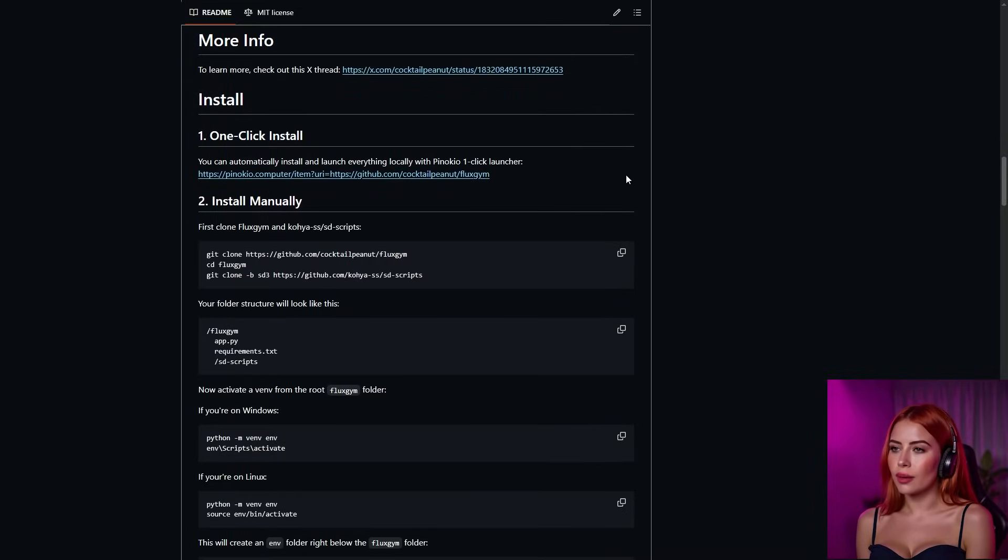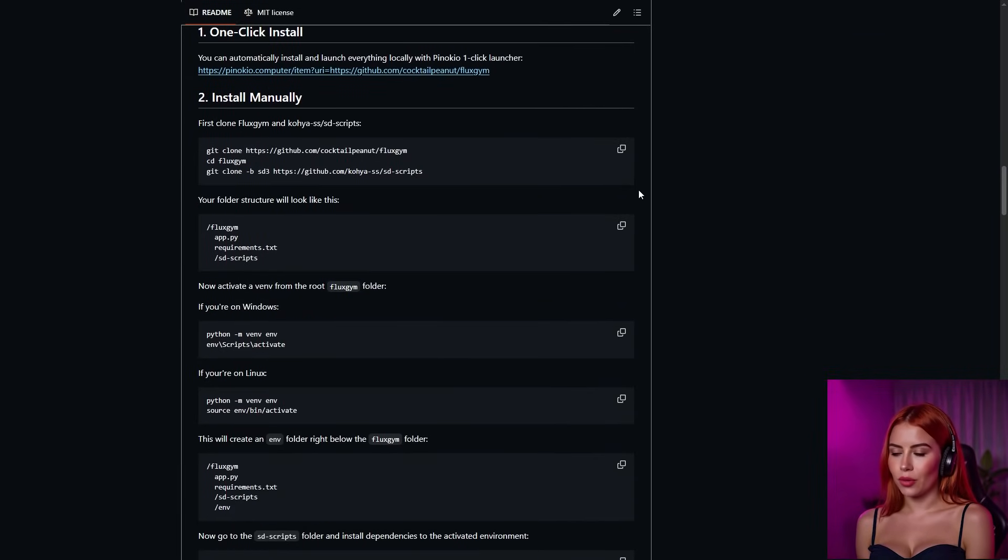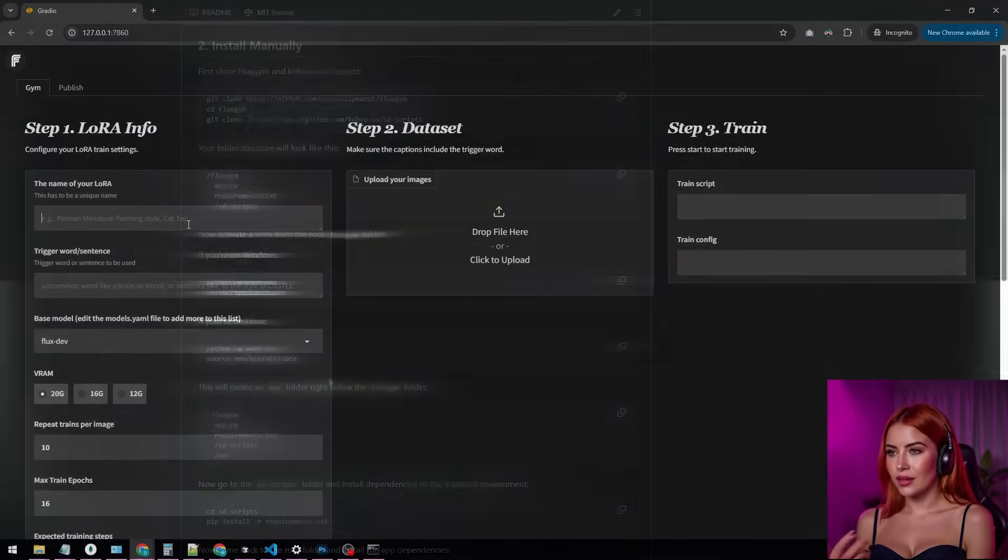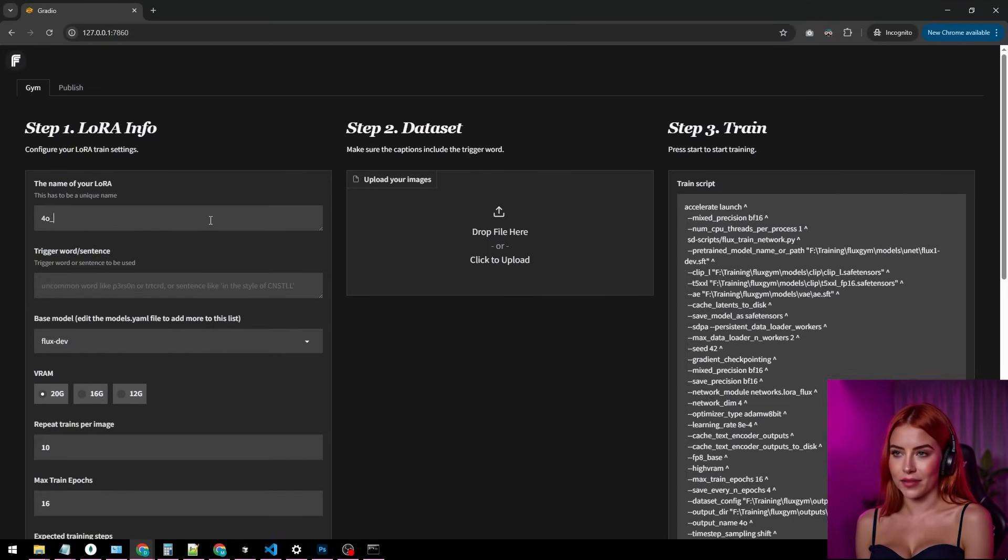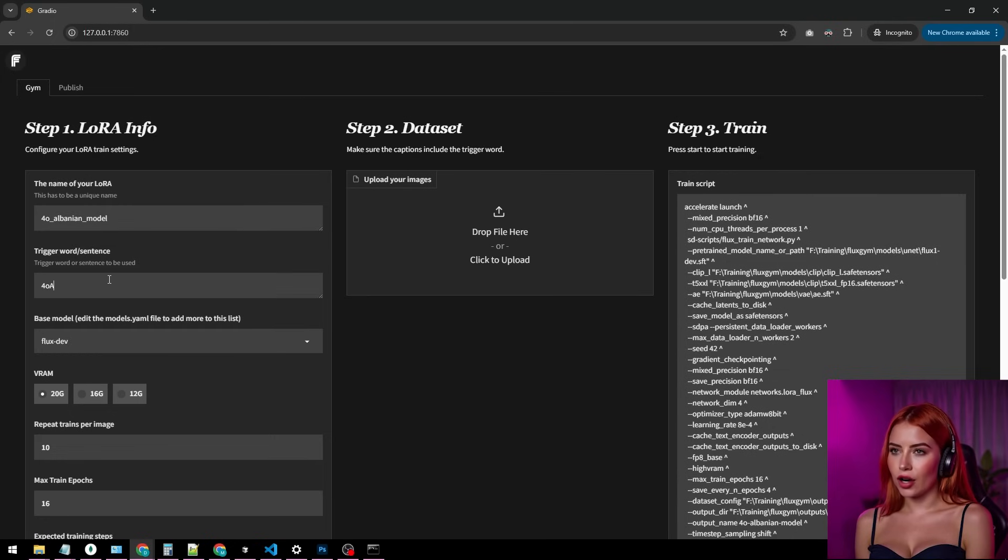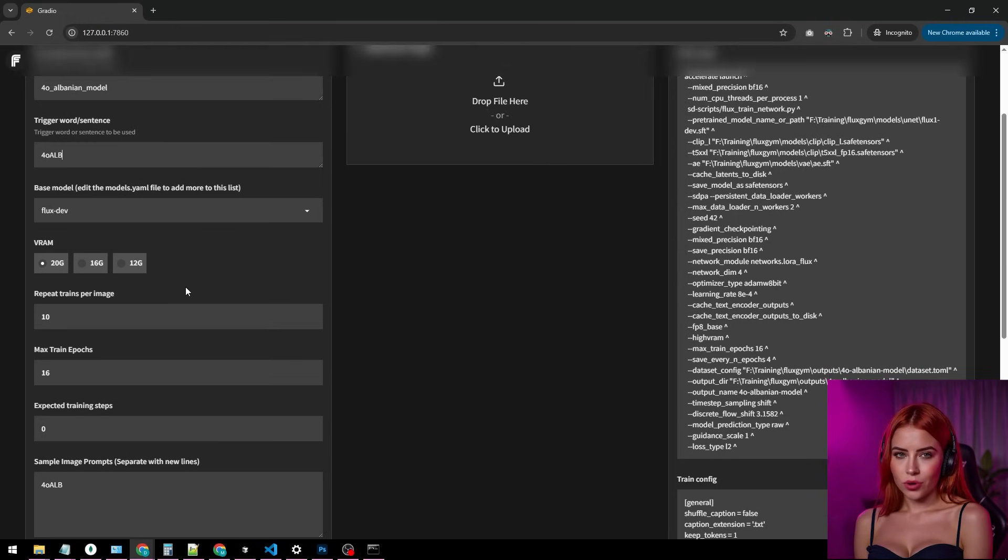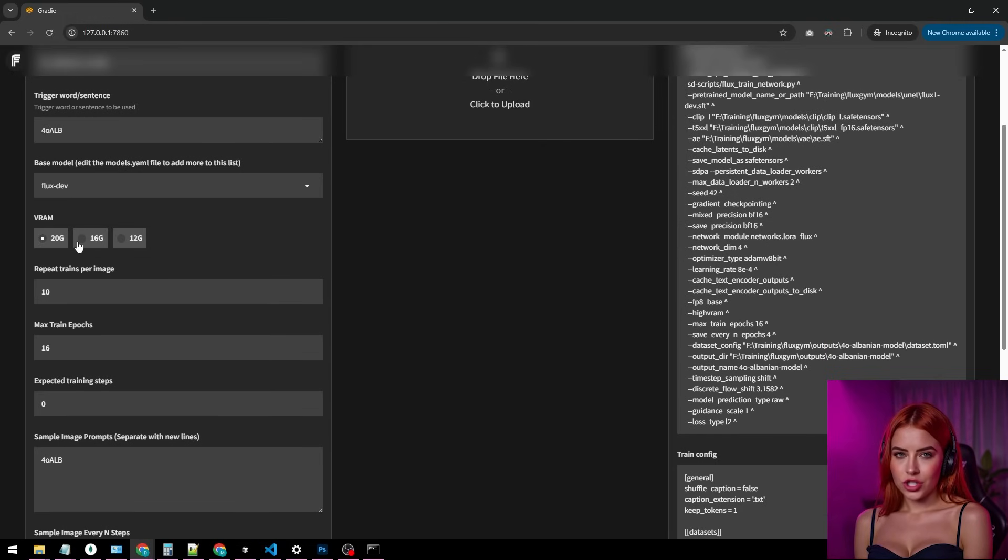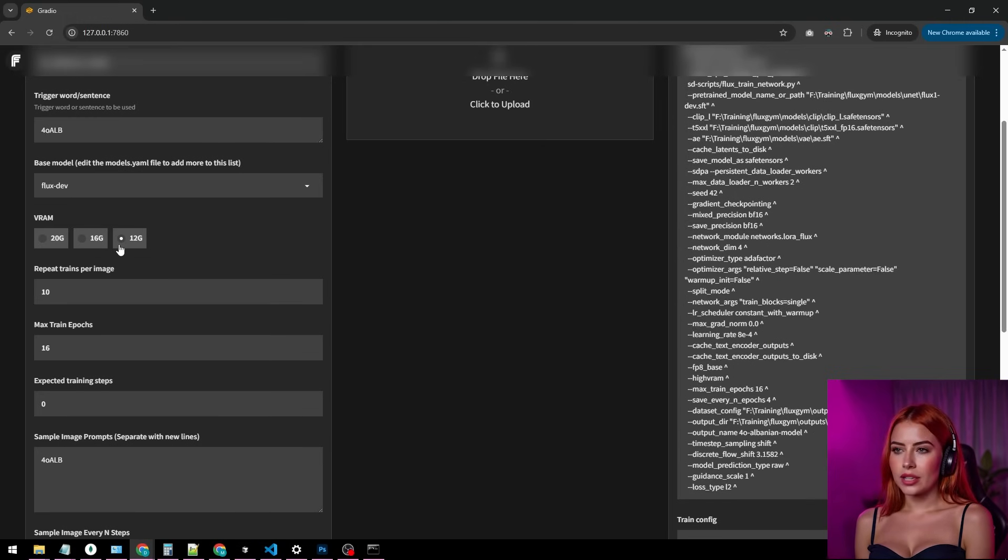Links below in the GitHub repo, and it's got a dead simple install guide for Windows or Linux, works with any GPU, even a 12GB card. Here's the Fluxgym interface where we're cooking our Laura. Start by giving it a dope name, then set a trigger word. Toss in a number or symbol, nothing basic. You'll see Fluxgym supports all consumer GPUs. Got 24GB? Pick 20. 16GB? Go with 16. 12GB of VRAM? You're still good with 12.